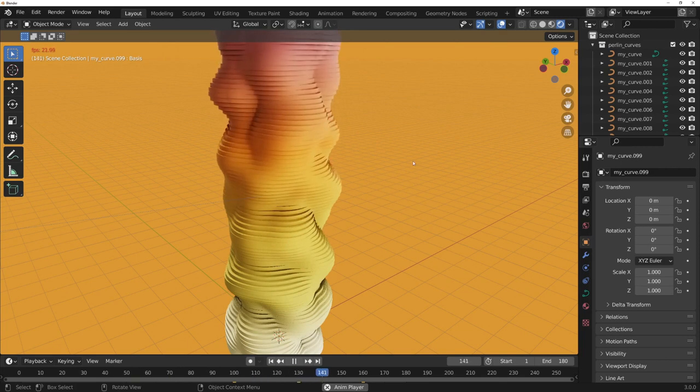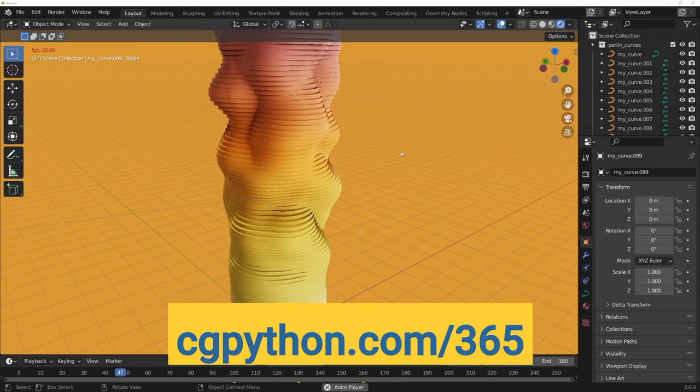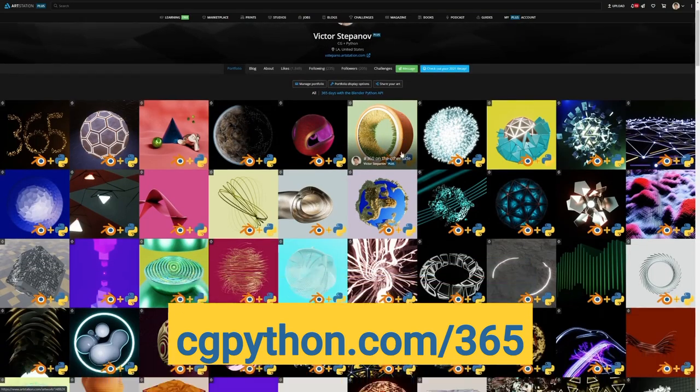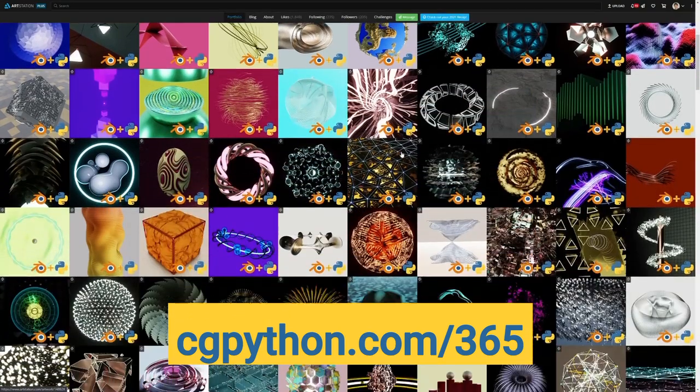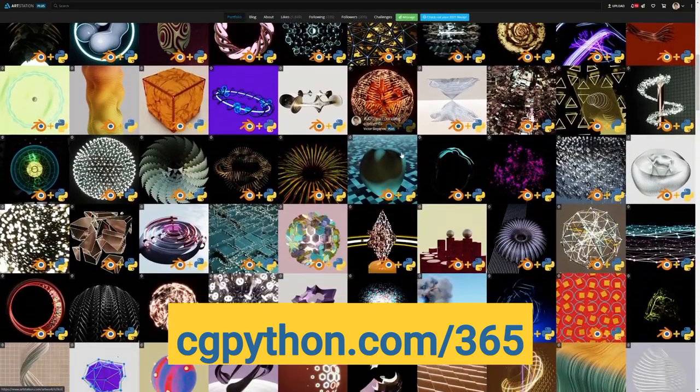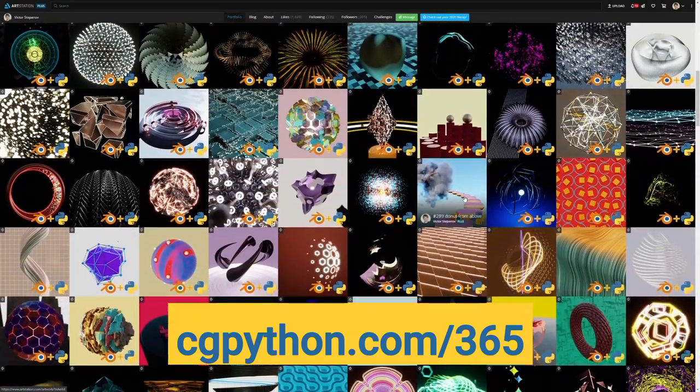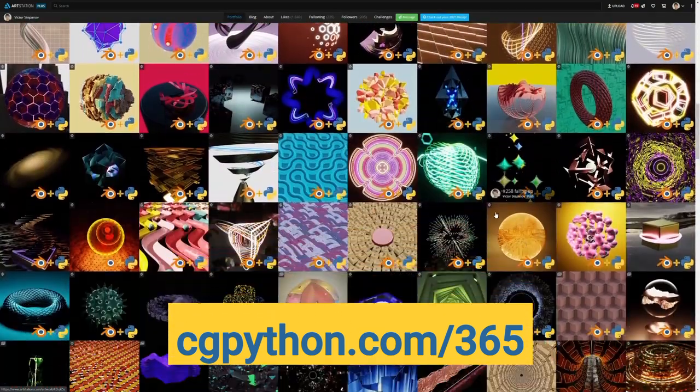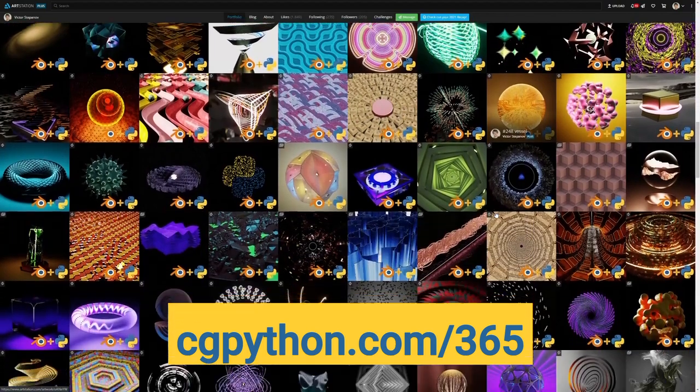I hope you'll find this code useful and create something beautiful with it. By the way, you can see all the 365 projects at CGPython.com/365.